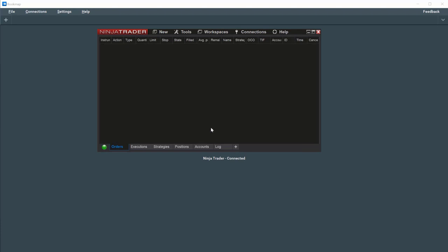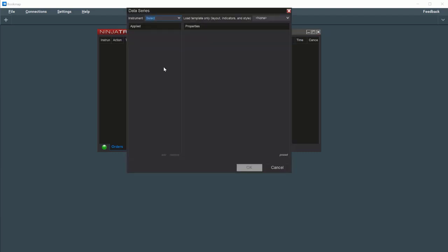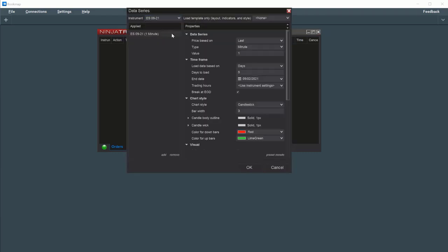Open a new Ninja chart by selecting New, Chart, and we'll select the S&P E-Mini and open a simple one-minute chart without indicators. Click OK.